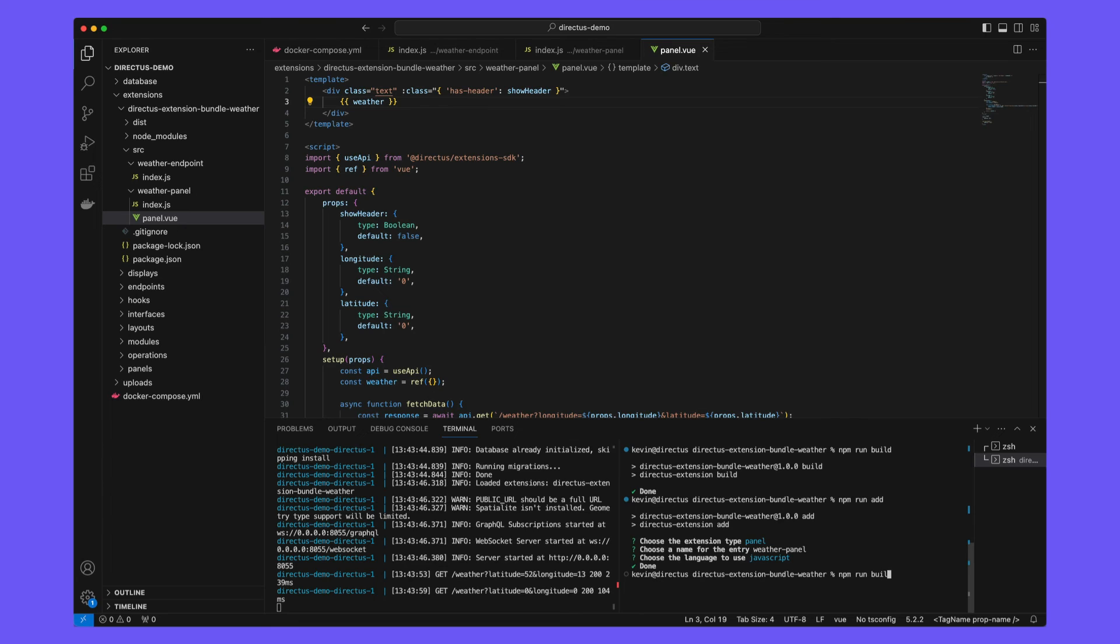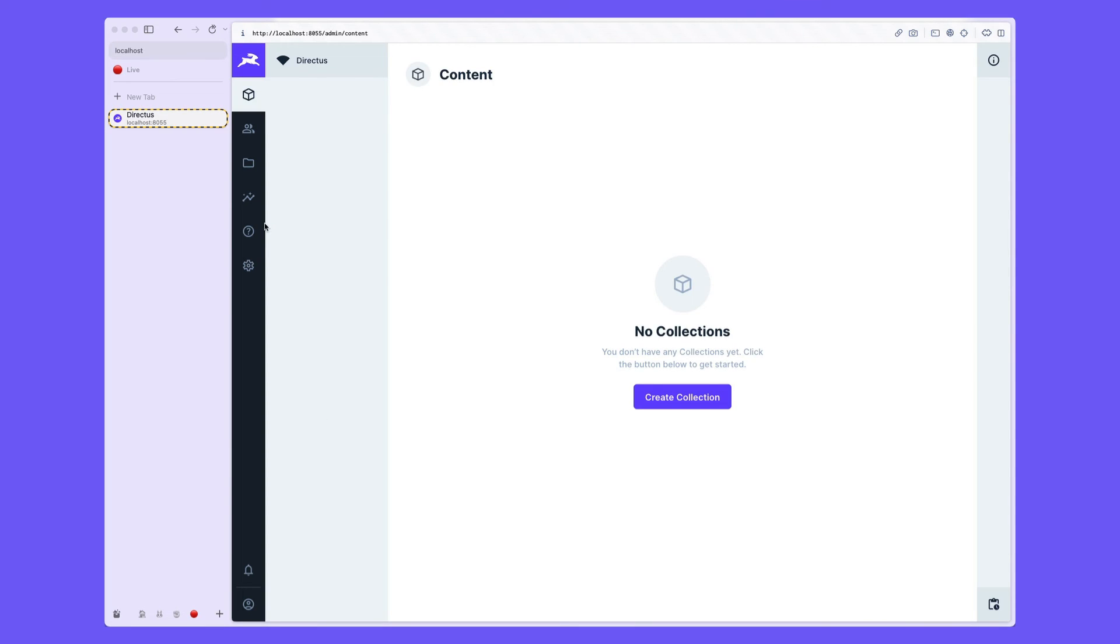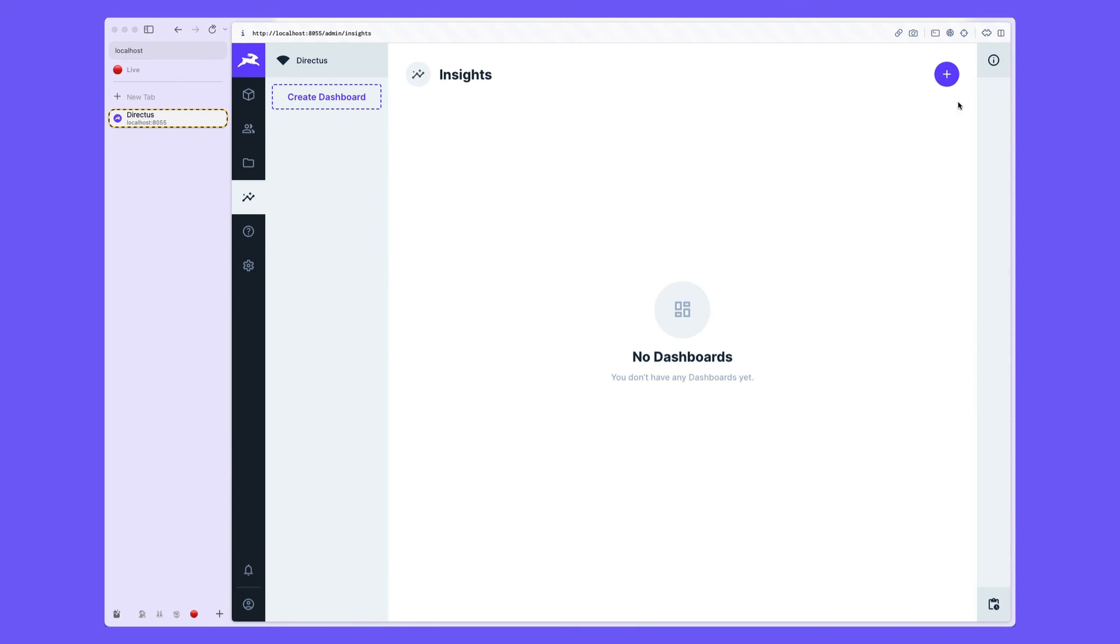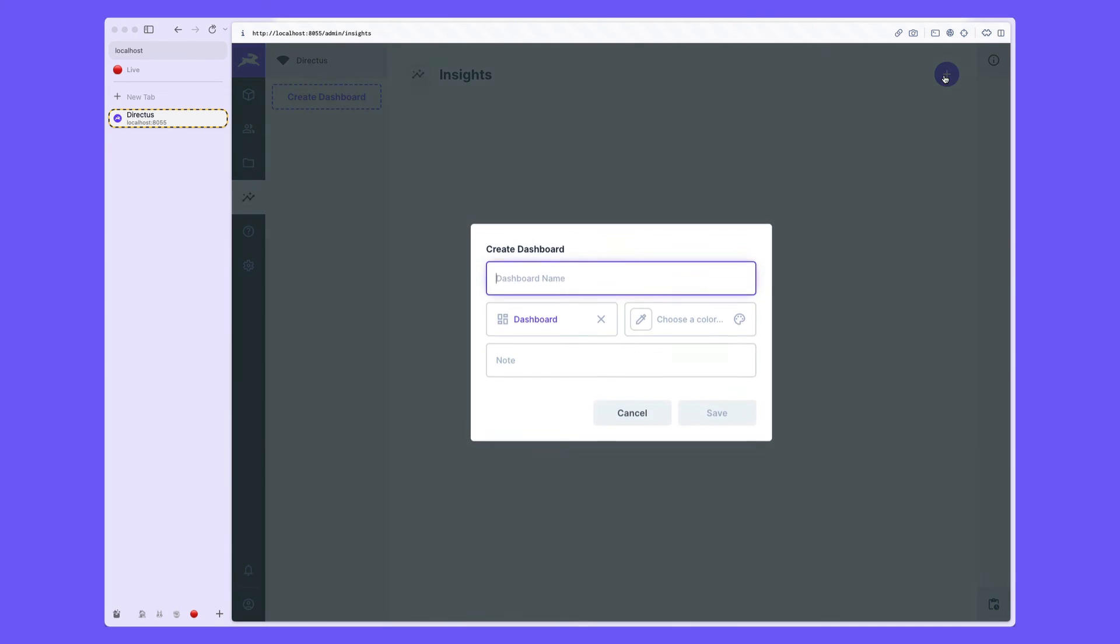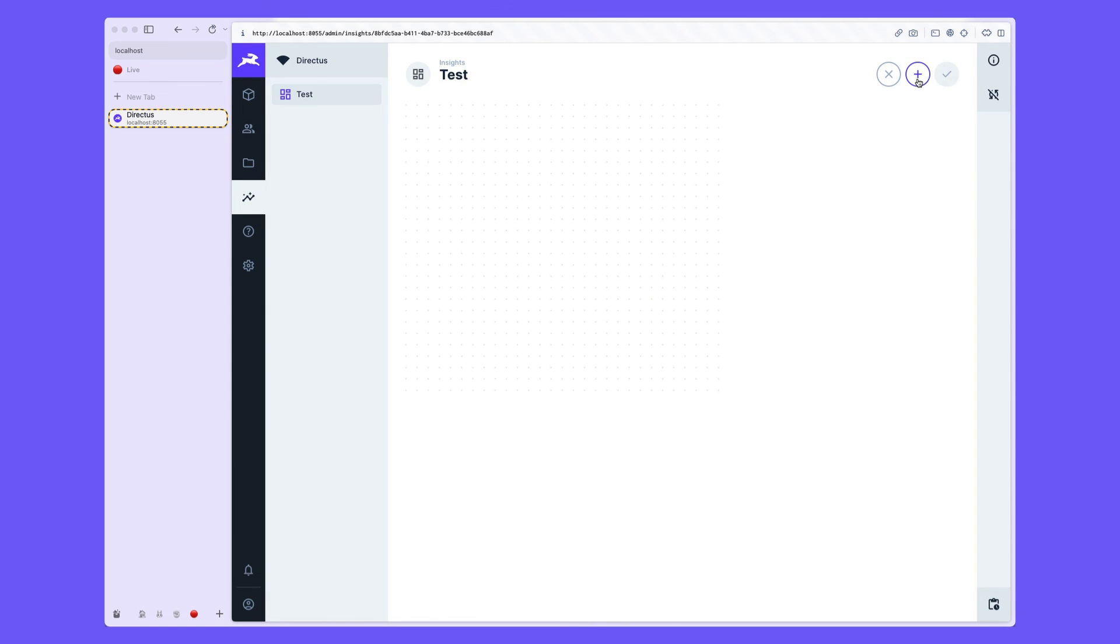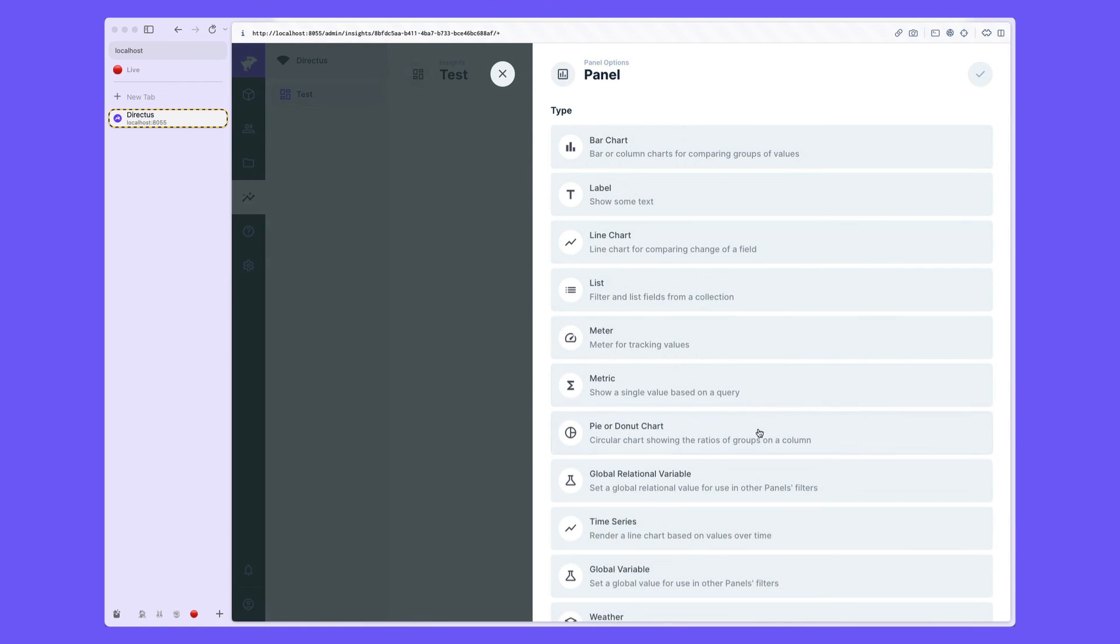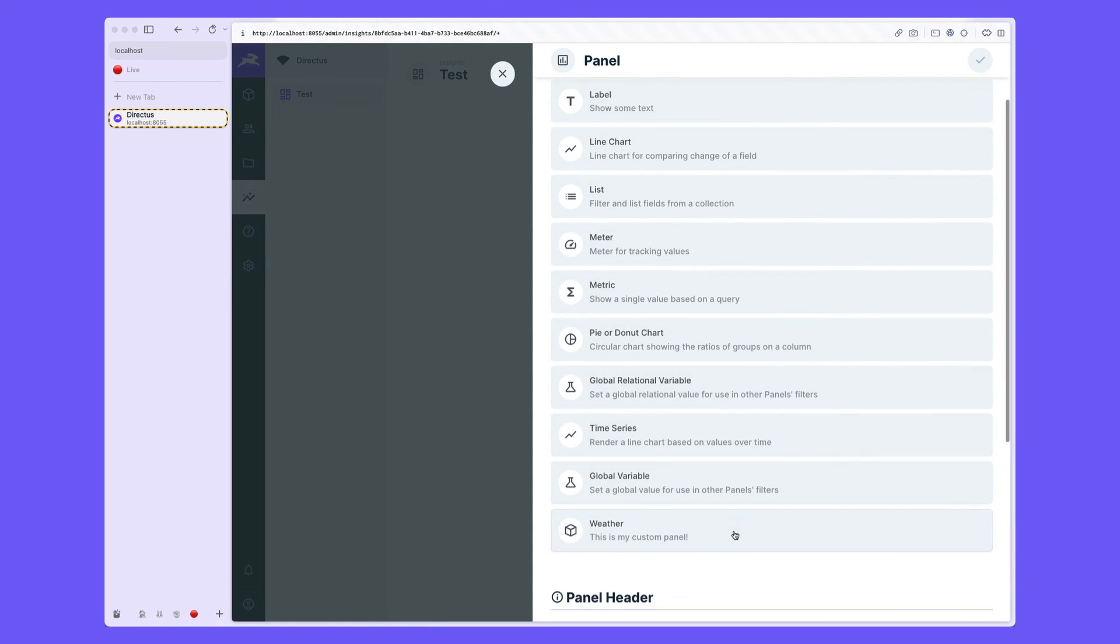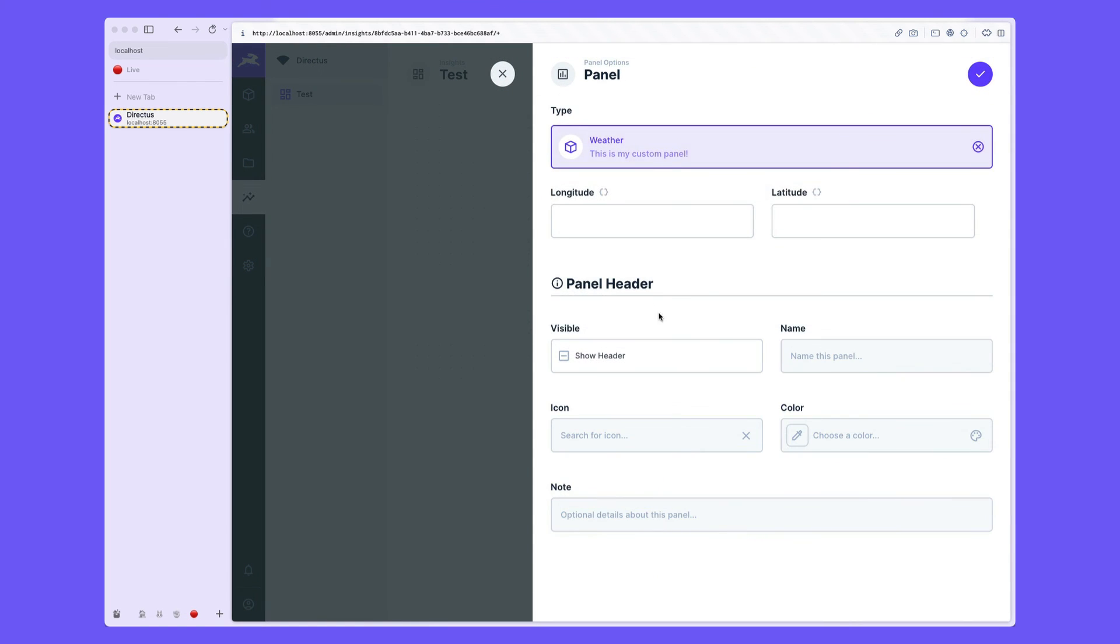Navigate back to the data studio and to the insights module. Create a new dashboard and you should see your weather panel is available. The longitude and latitude options are visible. Again, half width. So insert a value.